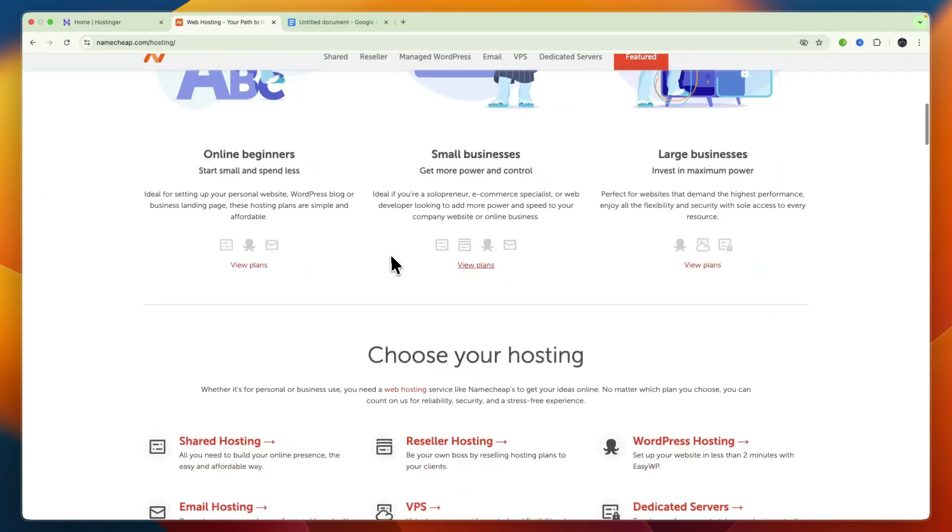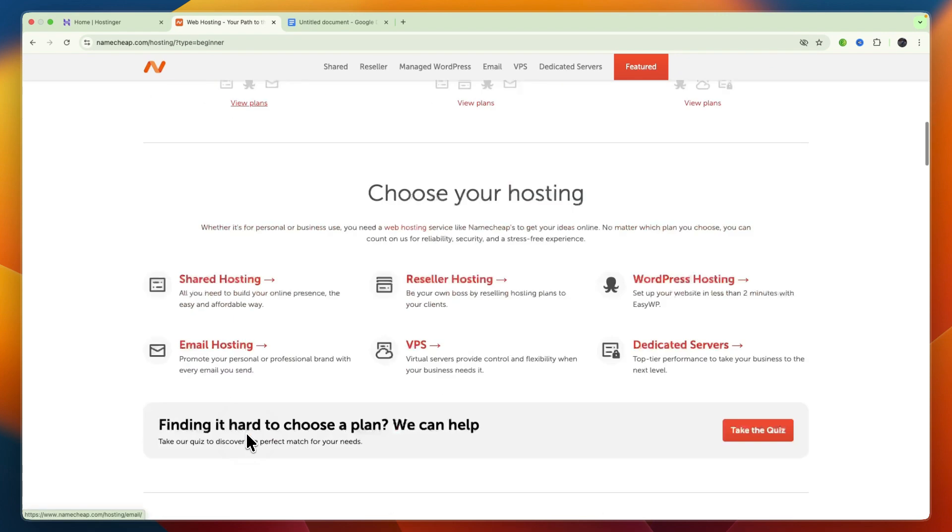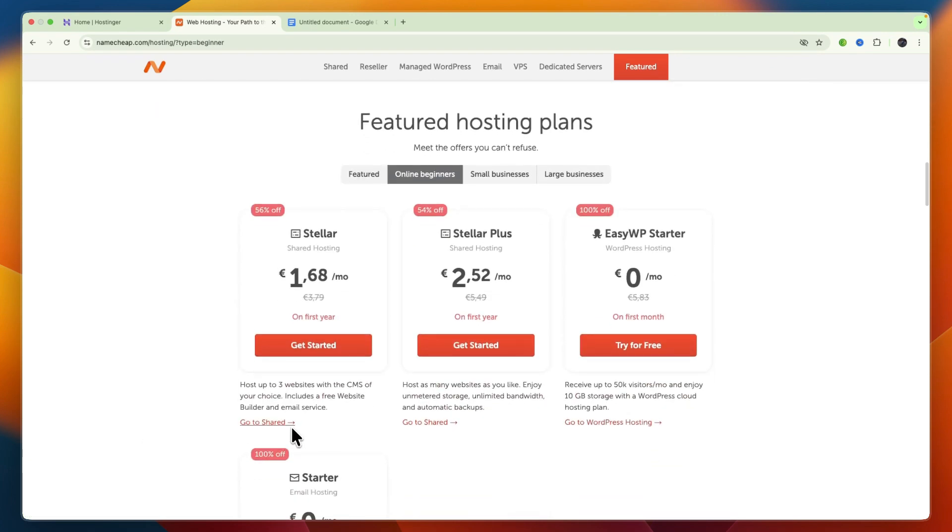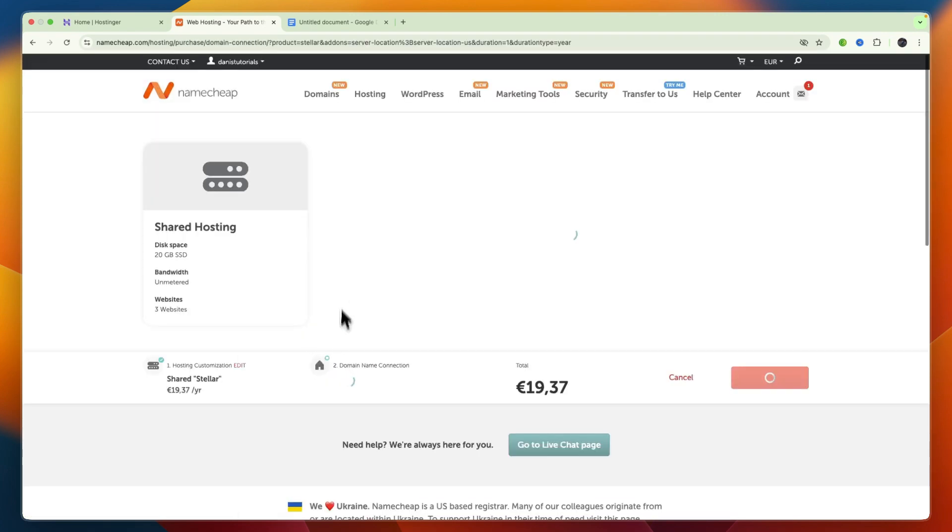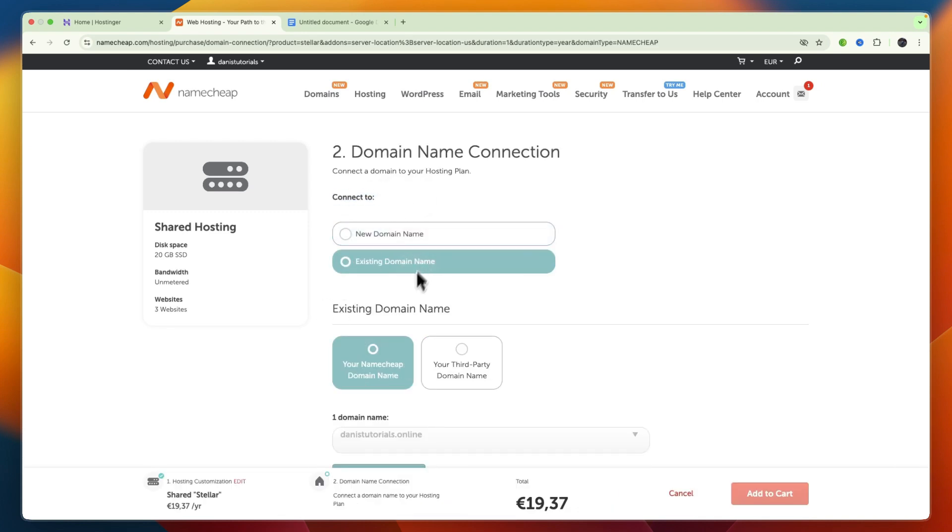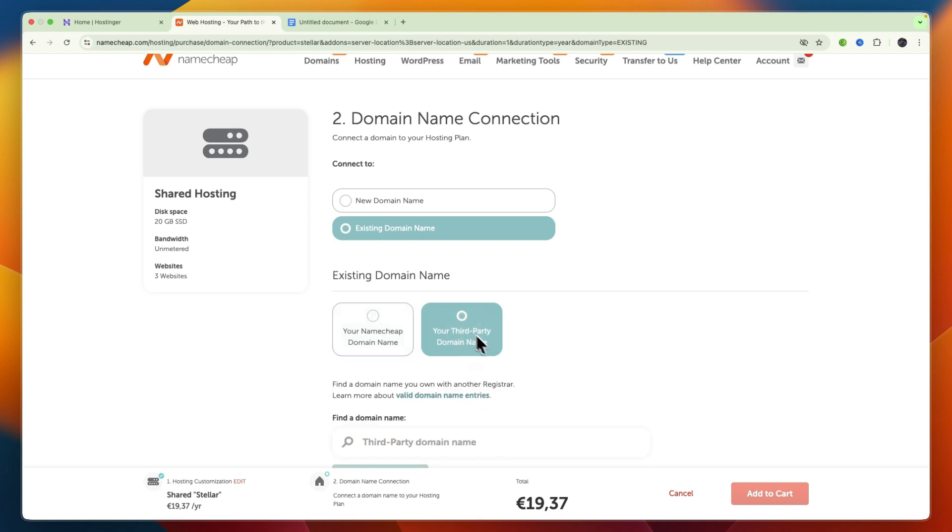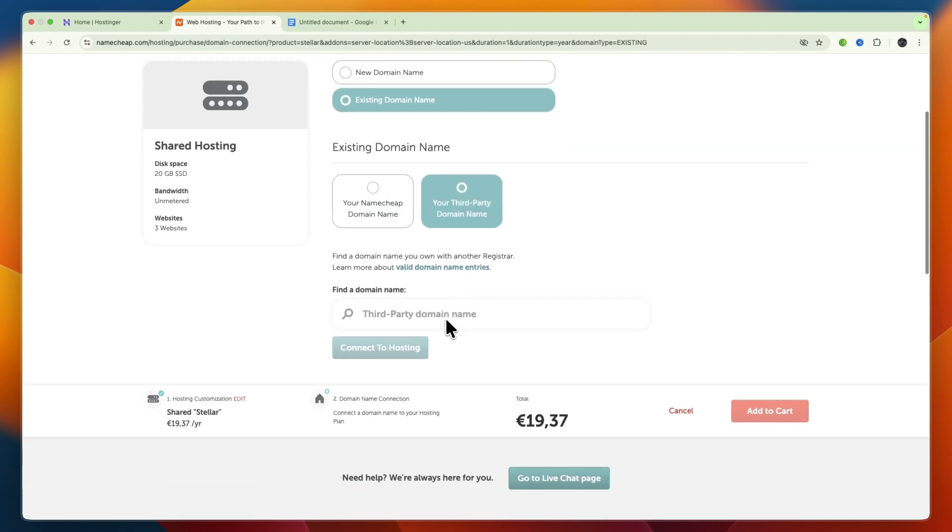From here, you can just click Find Your Plan, or if you already know what you want to do, you can just click View Plans and get the plan you want. I'll use the Stellar one for this example. And where it says Connect To, I'm going to select an existing domain name, and select a third-party domain name.